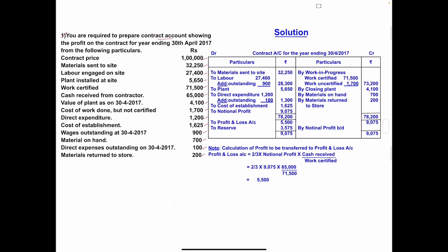Other data: direct expenses outstanding 100; material returned to store 200. We have to prepare the contract account to find out the profit. Let's start the solution — heading: Contract Account for the year ending 30th April 2017. The first item is contract price; this item we will not take in the contract account.